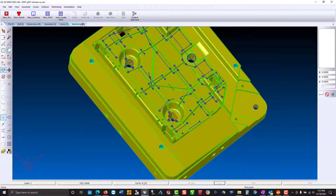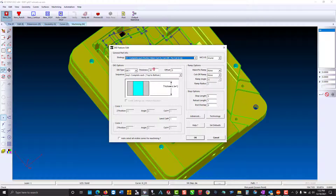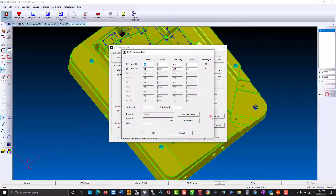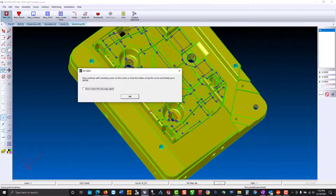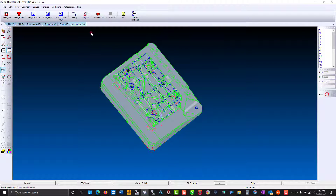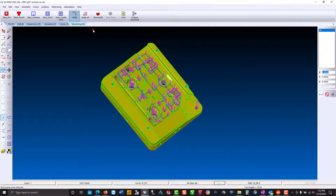Now we'll move on to machining and create a new die. Thickness will be 8.7. We'll take multiple passes. Go to the technology table, and here you can see you can set the feed rate, the water, comp register, and comp value — and you can do that for each pass. The wire diameter. Now it's asking me to select the curves that are going to be included in that work step. I'm going to put a window around our part. And we'll verify, then a 3D preview.